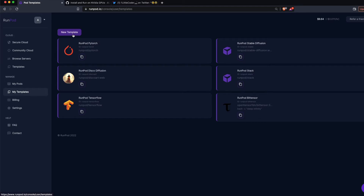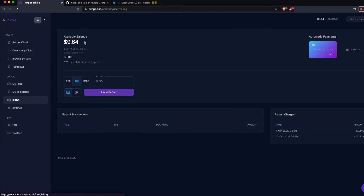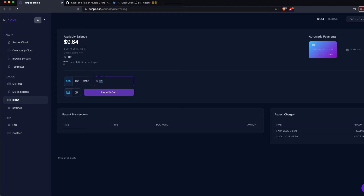The next important aspect is billing. There's a billing tab where you can see how much money you have available. For anything below $100 you don't need automatic payment — you can make a one-time payment, for example $25 with your credit card. You can also see how many hours are remaining for your current spend, but overall you can create a GPU instance at a very low cost.